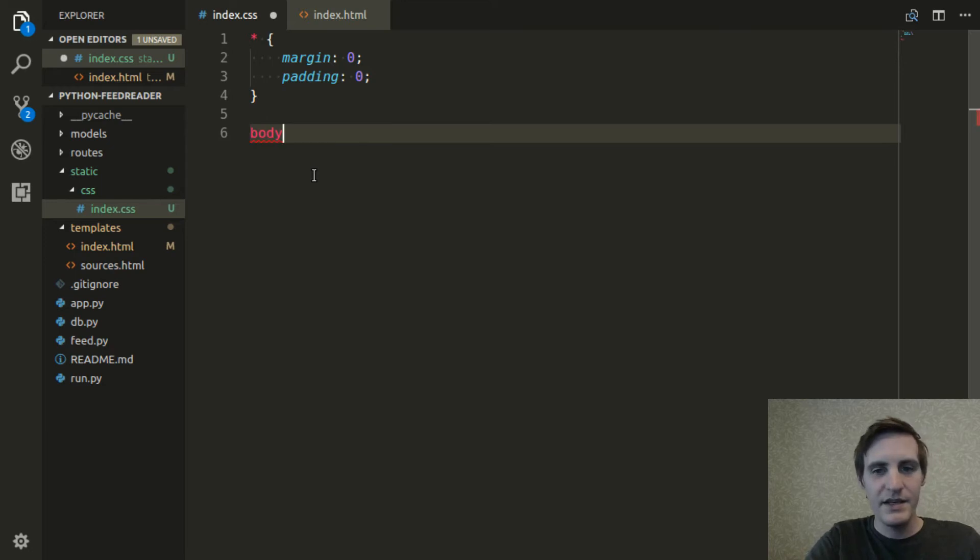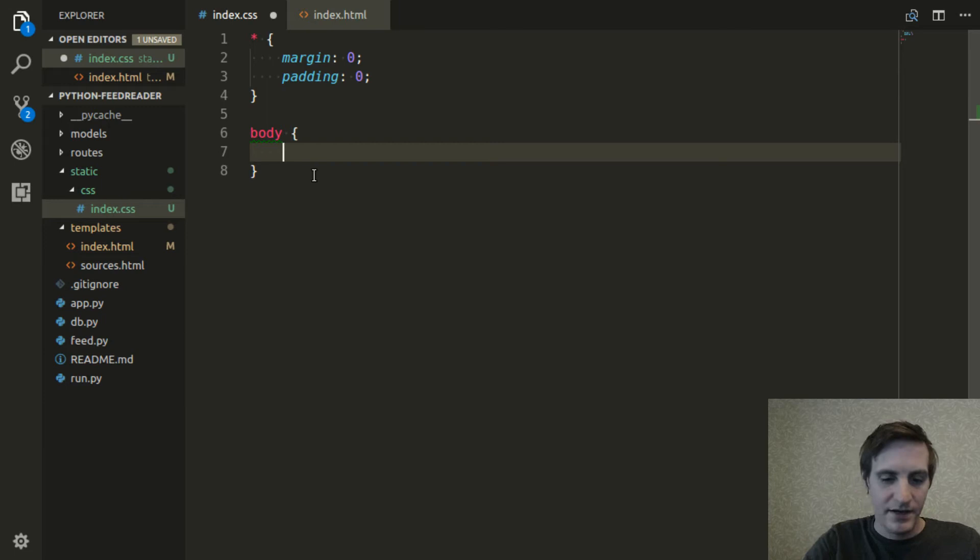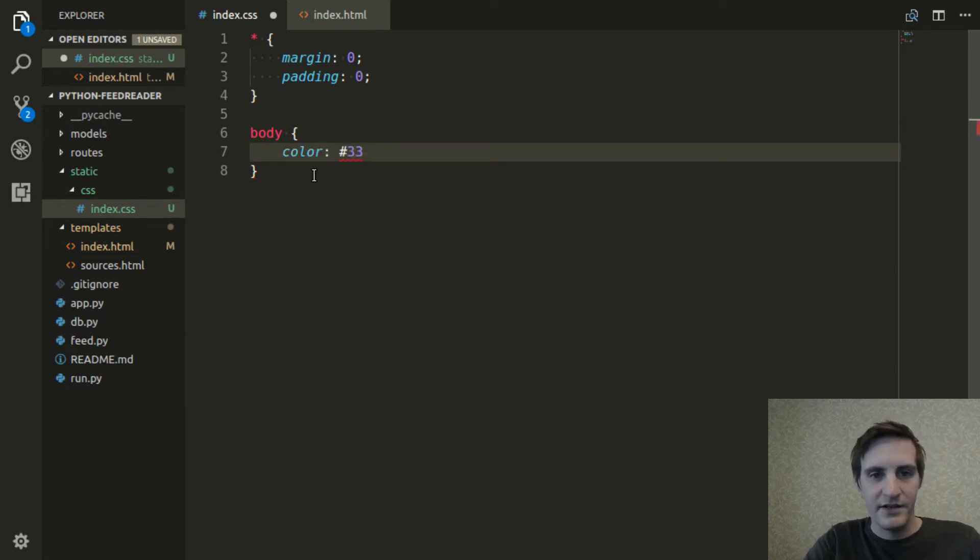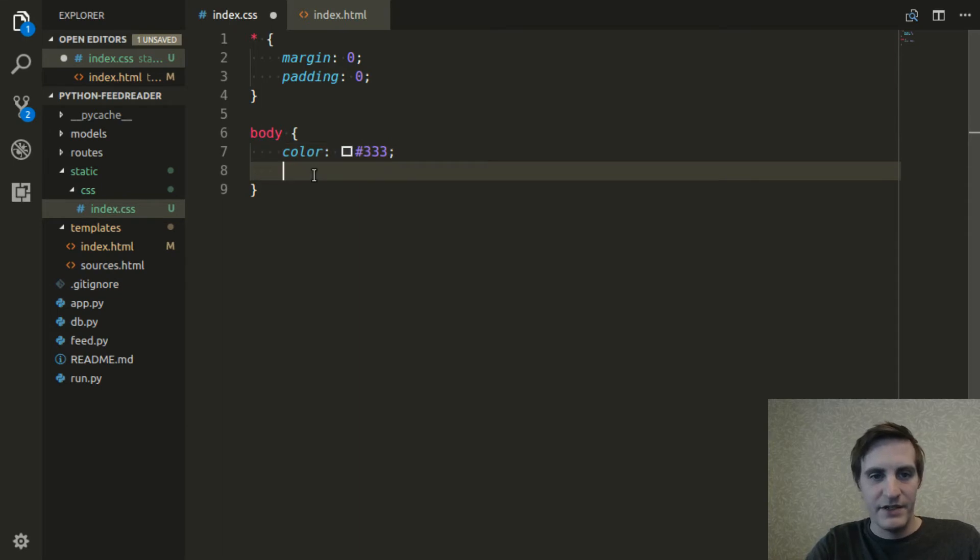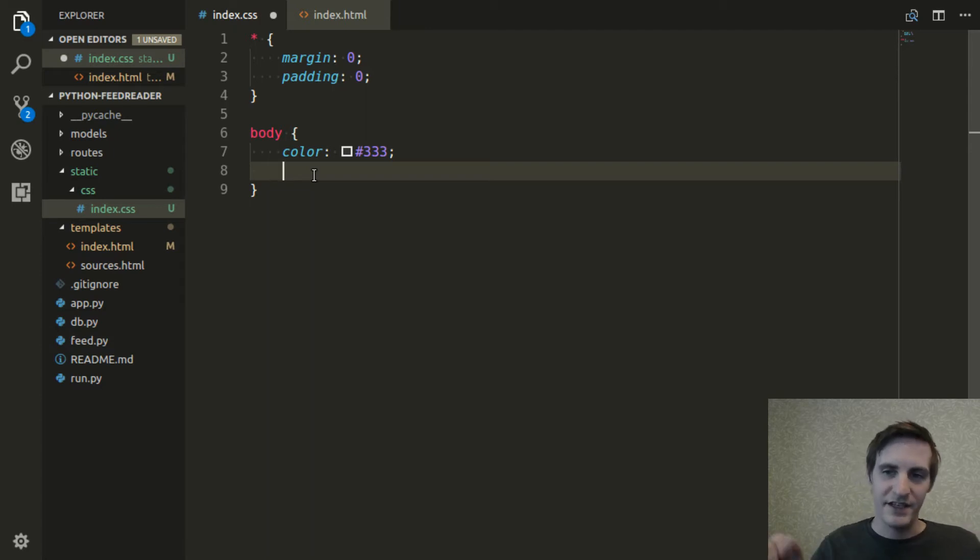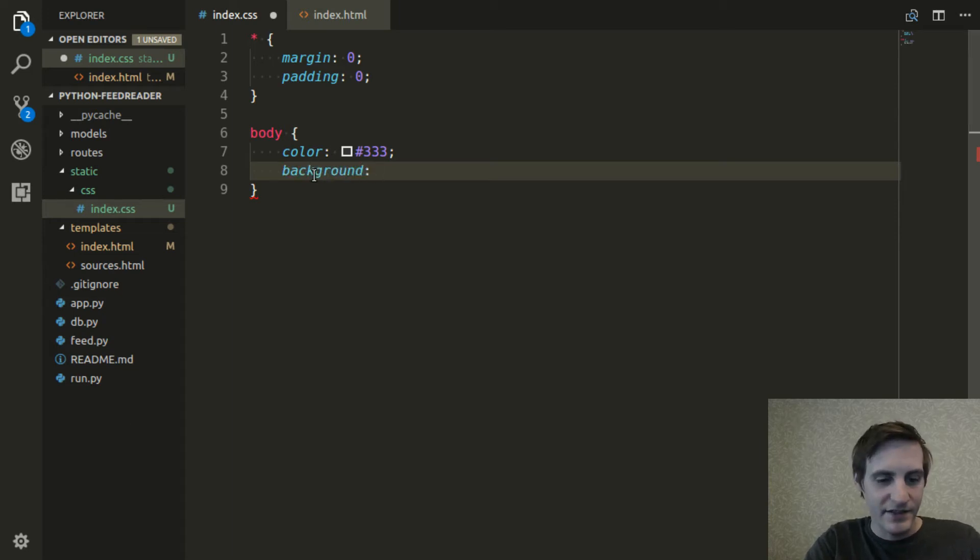And then, on the body of the document, I'm going to change the default text color to 333, which is a dark gray, kind of an off black, instead of using a solid black. It's just a softer color, just an aesthetic choice.